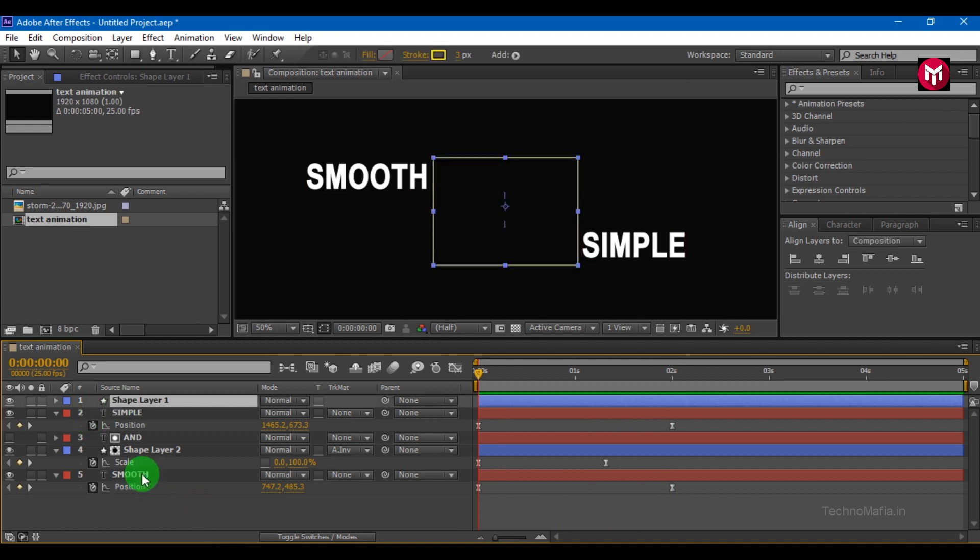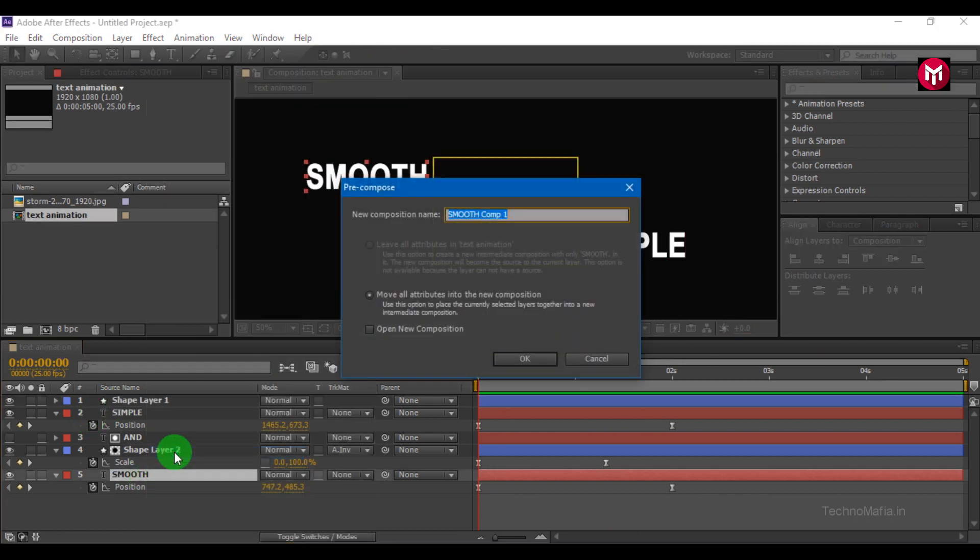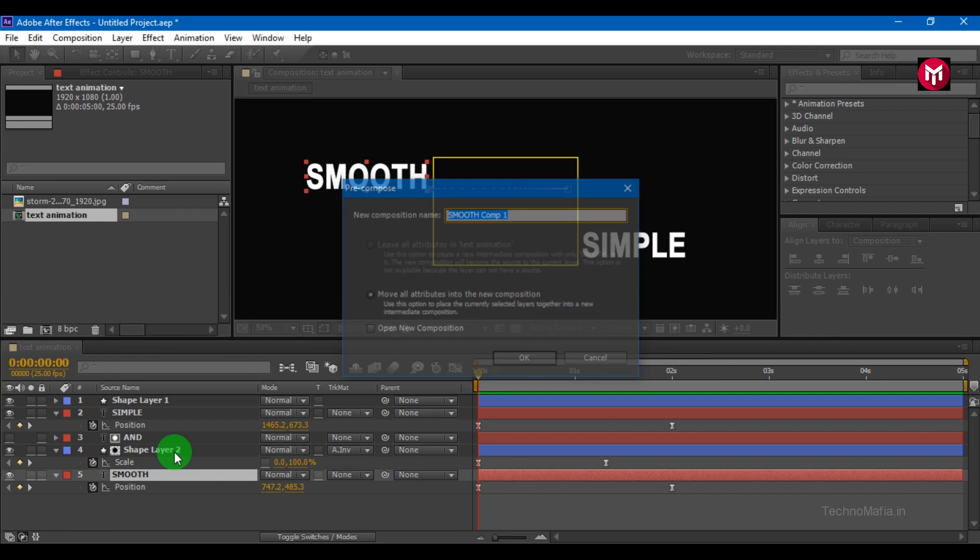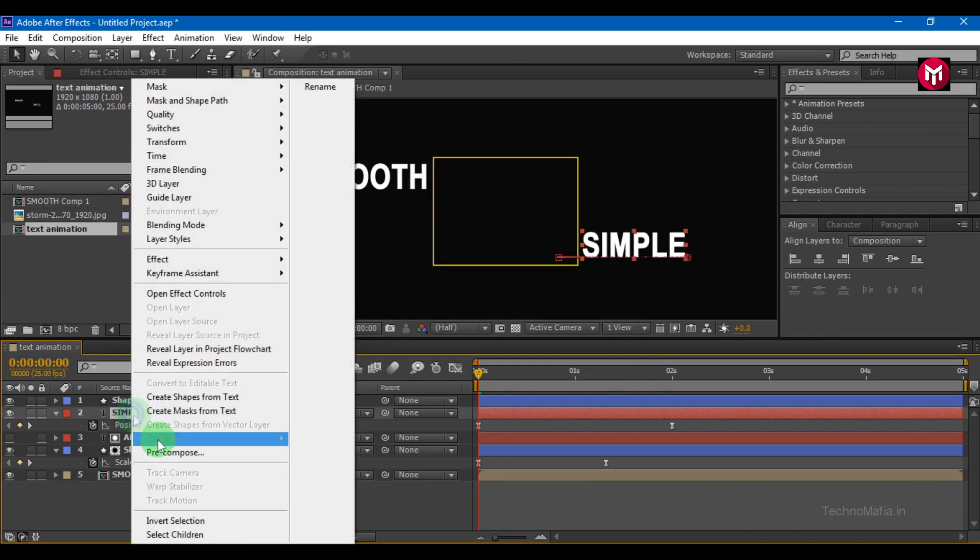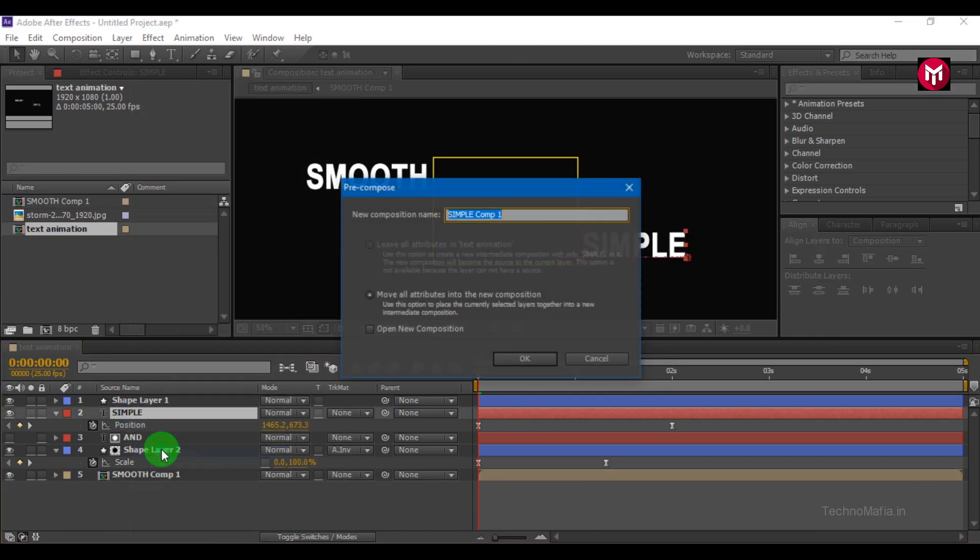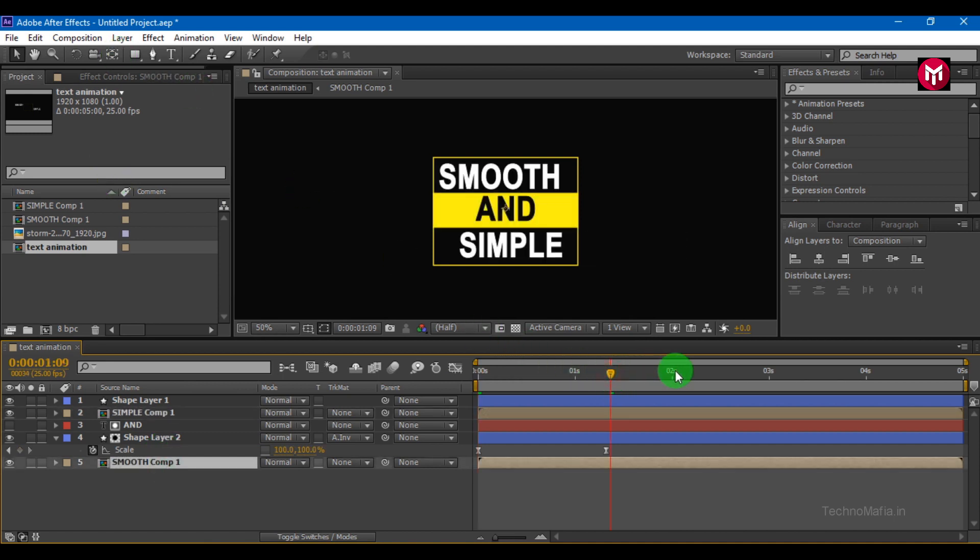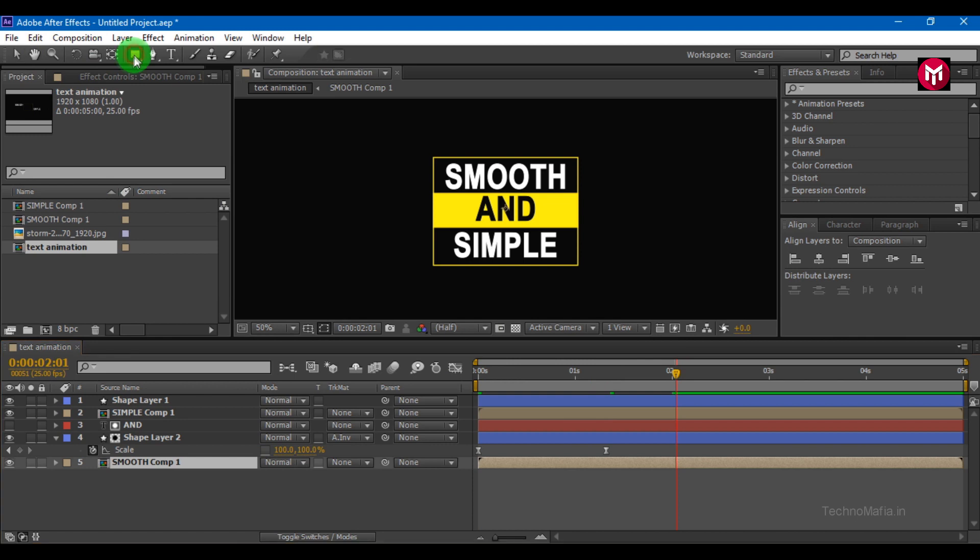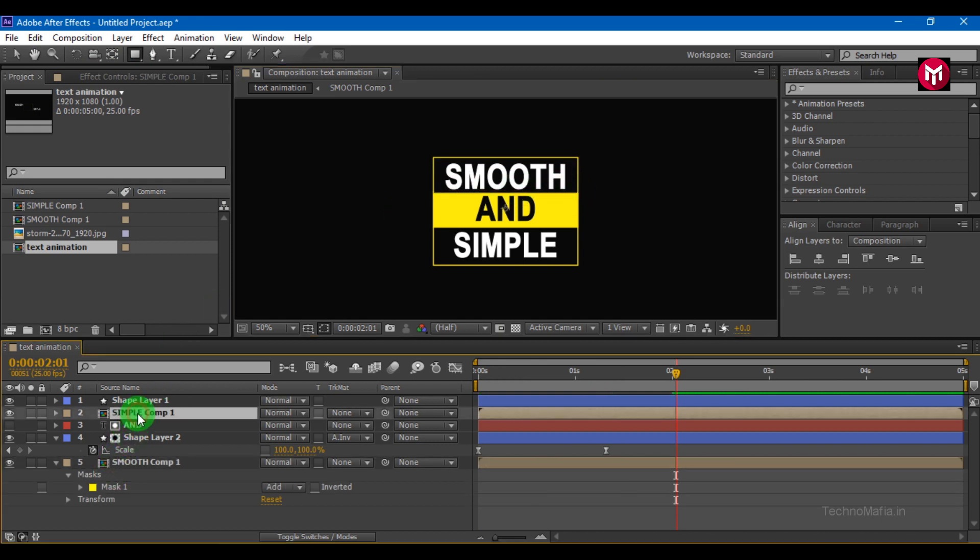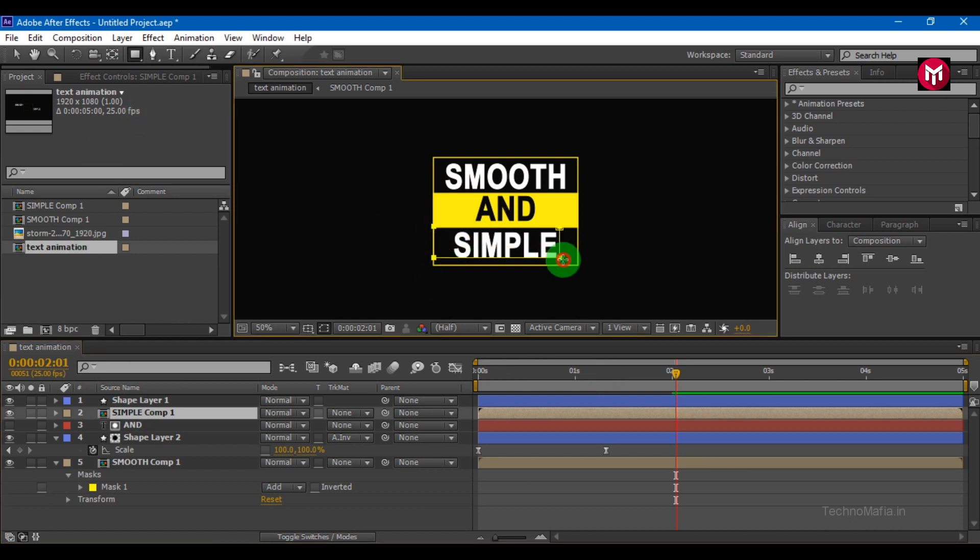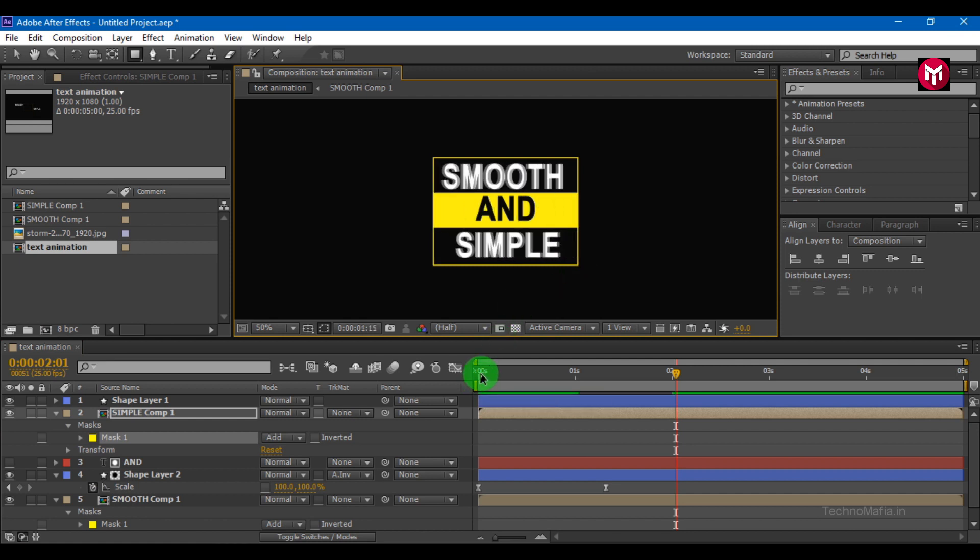Select both text layers and pre-compose them individually. Select the pre-compose layer and draw the mask upon the text. Do same for other pre-compose layer. Now we have this.